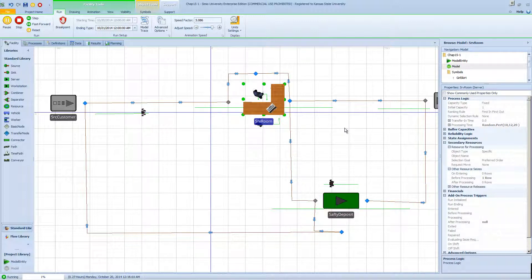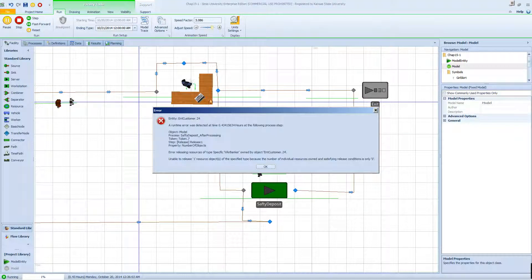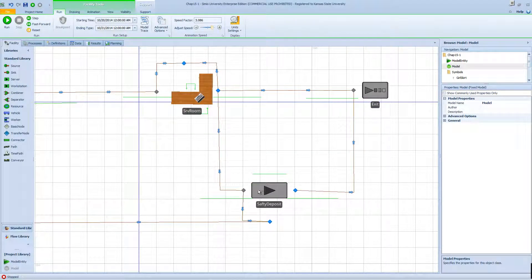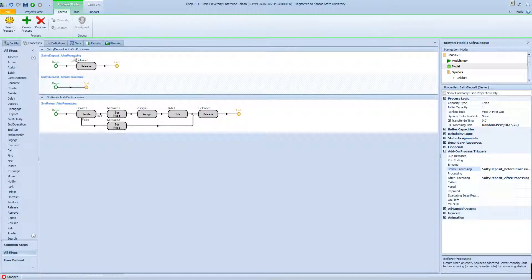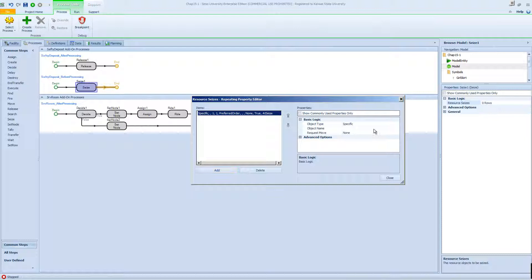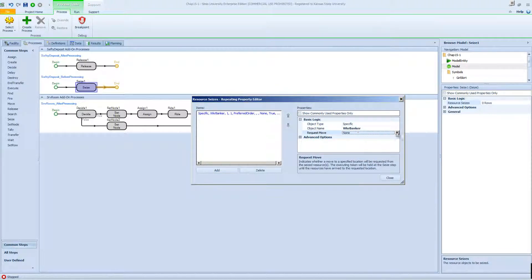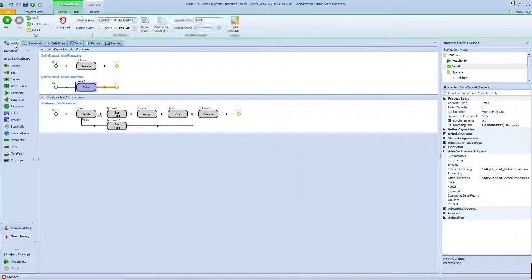Running again — the next customer arrives, and since this customer has priority 2, we expect the banker to serve them first. However, we now see that the customer arrives at the safety deposit and the worker gets released right away. So before safety deposit processing, I need to add a 'grab worker' block so the banker is not released prematurely. This is part of the gradual improvement process. I also ask the banker to move to the safety deposit node.